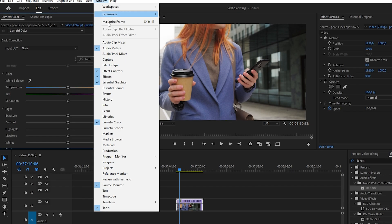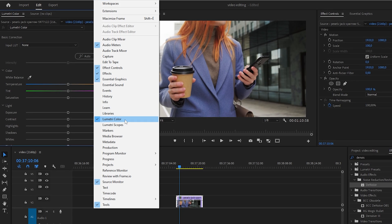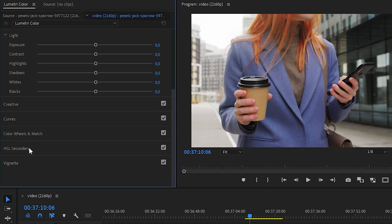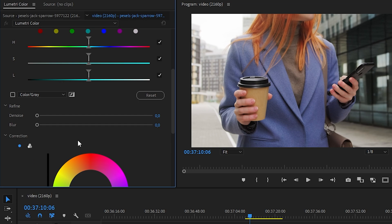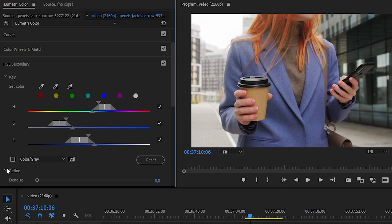First, select the video you want and open the tab called Lumetri Color. Select the HSL secondary tool, click on the dropper with the color you want to change, and click on the object whose color you want to change.